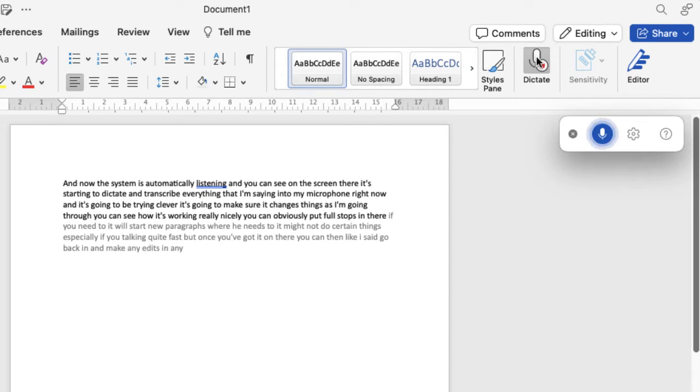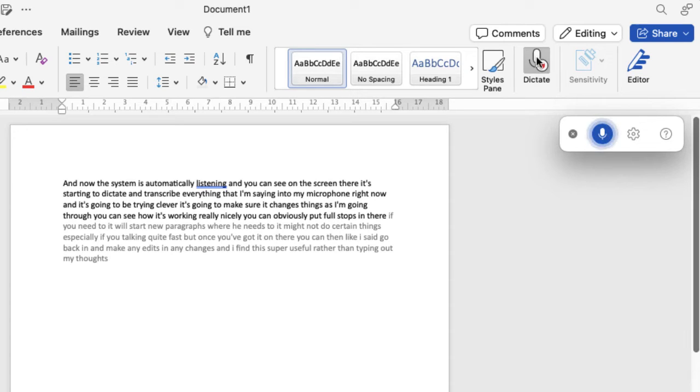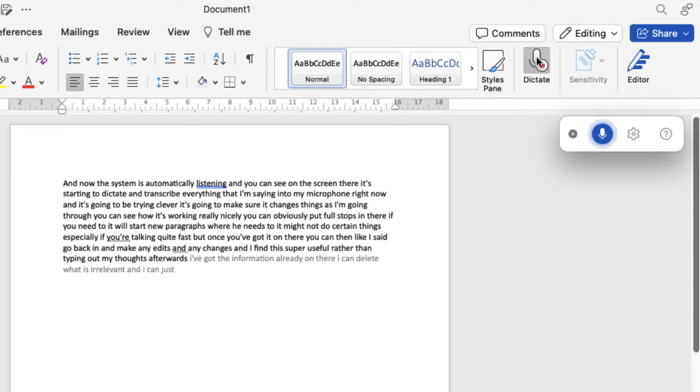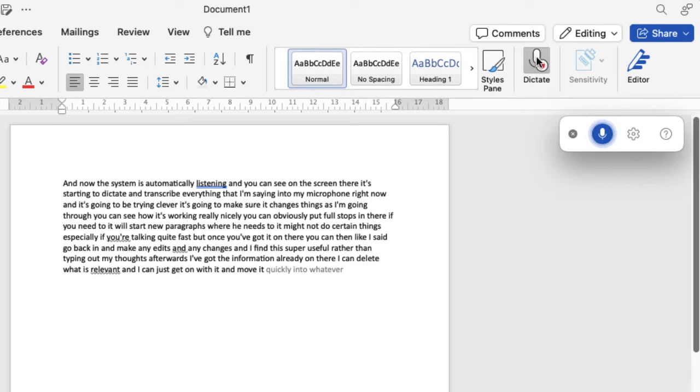I find this super useful rather than typing out my thoughts afterwards. I've got the information already on there. I can delete what isn't relevant and I can just get on with it and move it quickly into whatever format I need it to be.